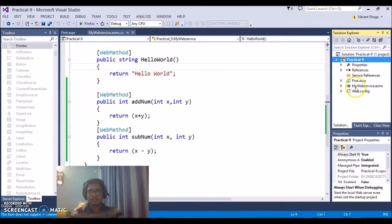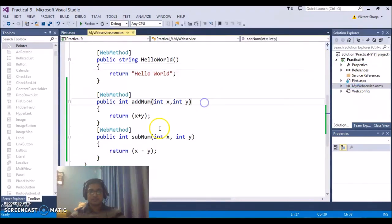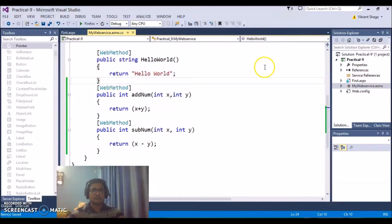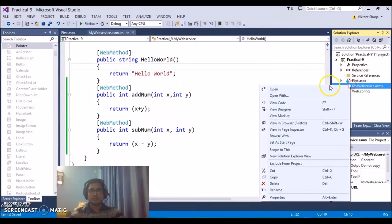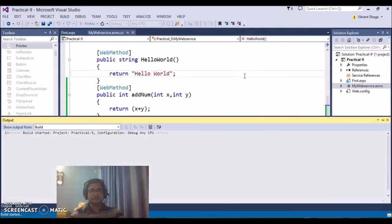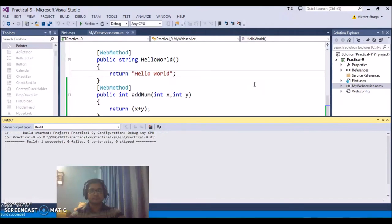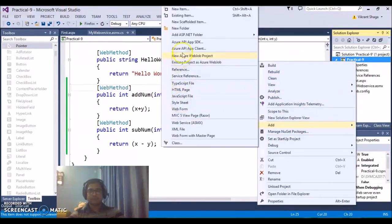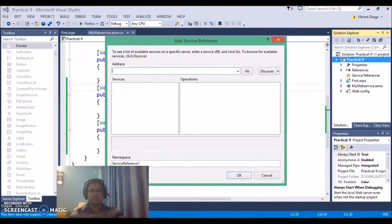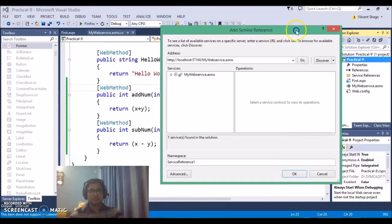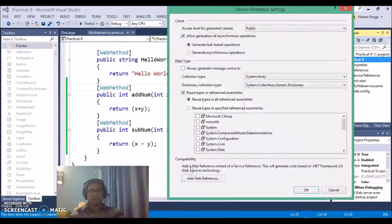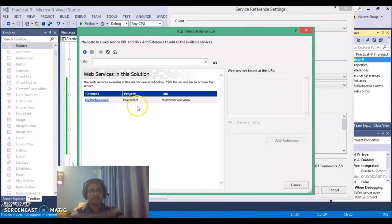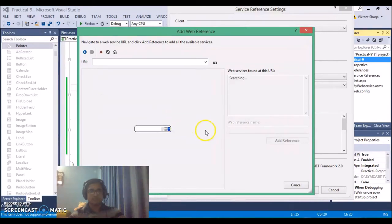So it has some errors and we need to solve the errors first, just we need to build this so build successfully then you can go for add service reference directly, just discover it. We have an advanced option also, click on the advanced option, add web reference to search the web services in your own solution in the local machine or a UDDI server. So initially your web services are available in this specific solution only, so this is my web service.